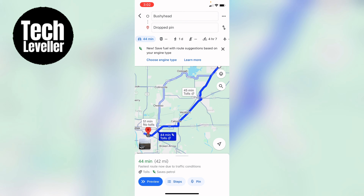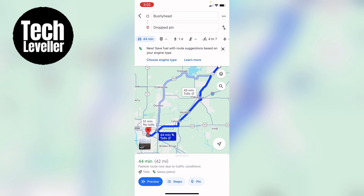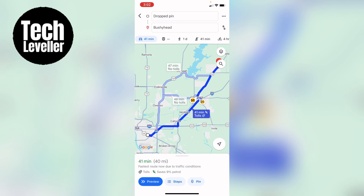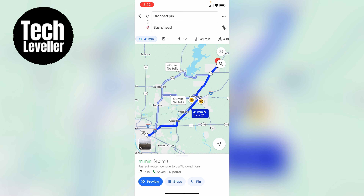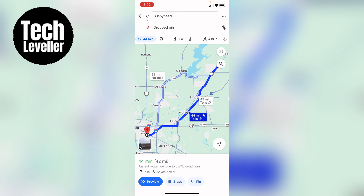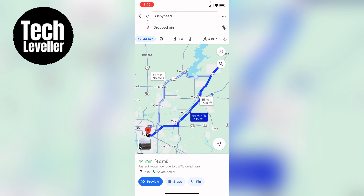Now this is our route. And what you can do, once you've made the route, you can change them around if you wish — like that — so you can change it around at the top.